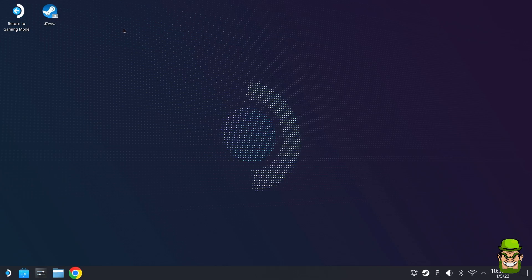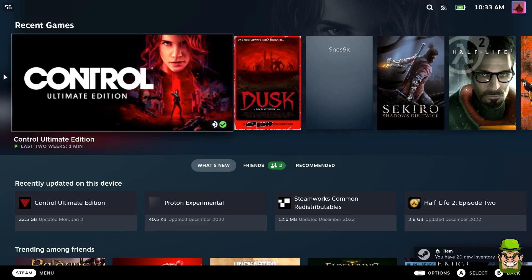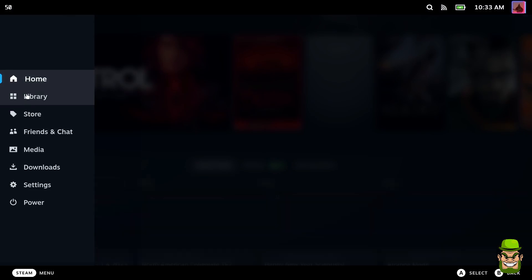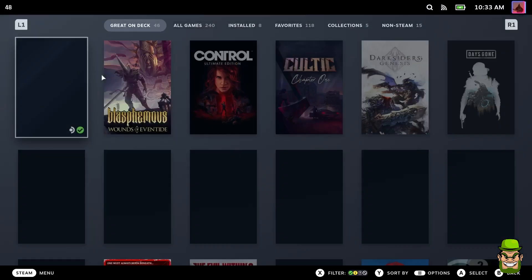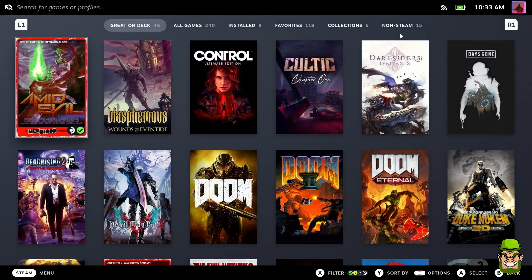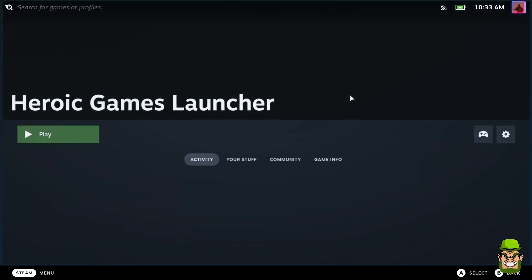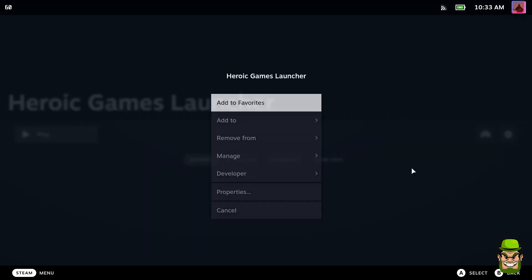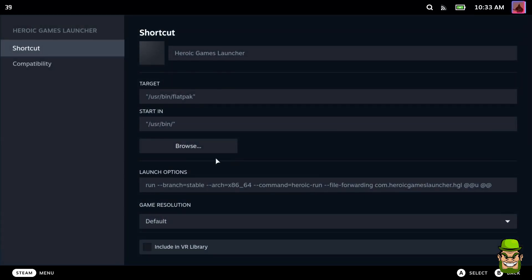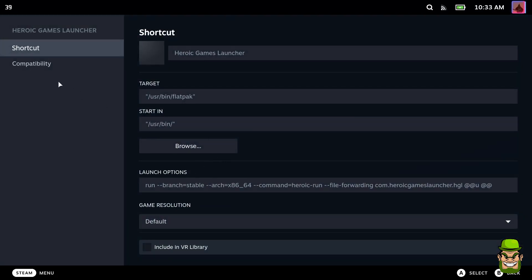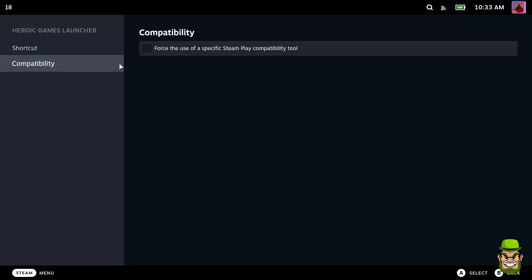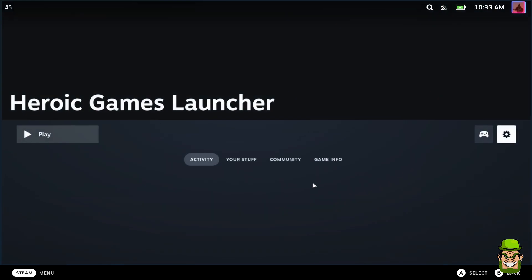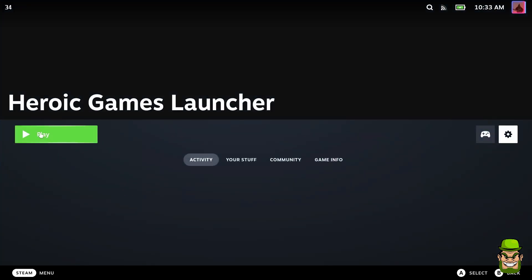Once Steam is launched back up, go to your menu, go to your library, go to Non-Steam, and look for the Heroic Games Launcher and play. Before you do that, go into Properties. You don't need to set any compatibility here because Heroic Games Launcher is natively Linux, so it doesn't need to use Proton to launch.